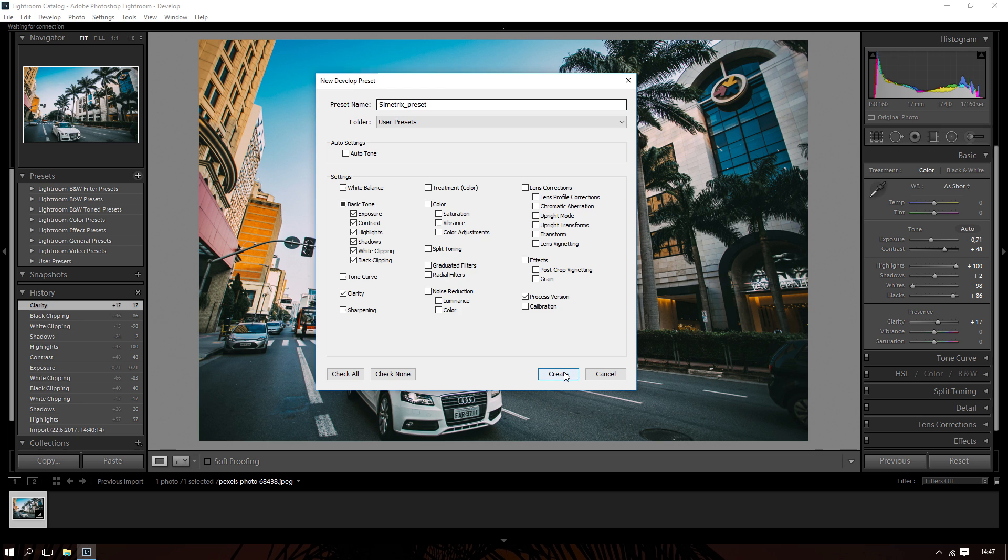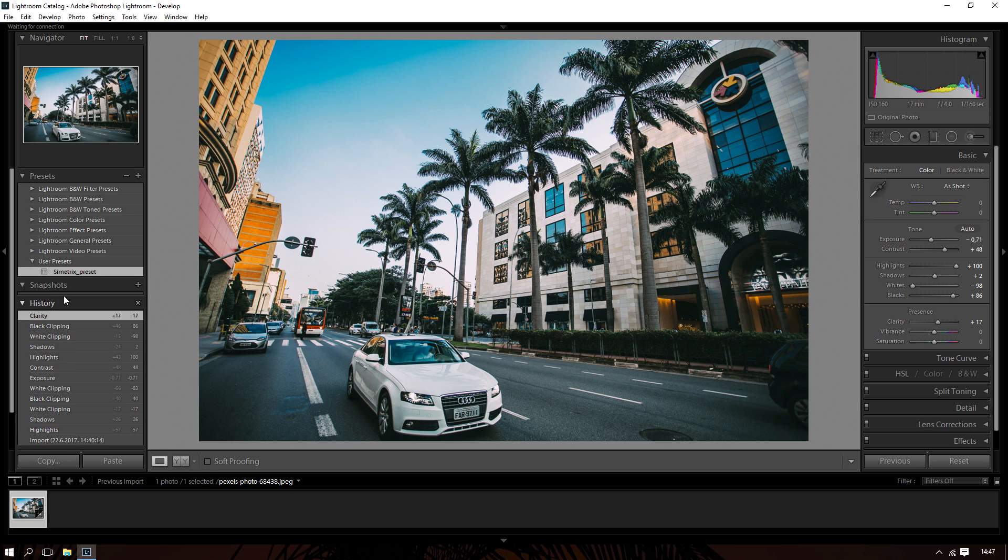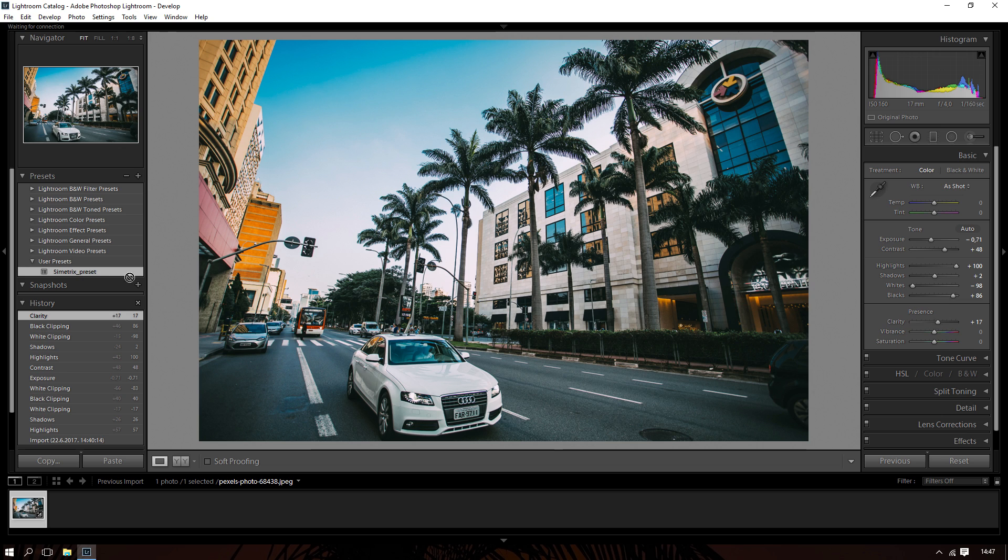That's about it. So create this preset and now we have the preset here. You can just click this preset and your image will turn into that preset. So it's pretty cool.